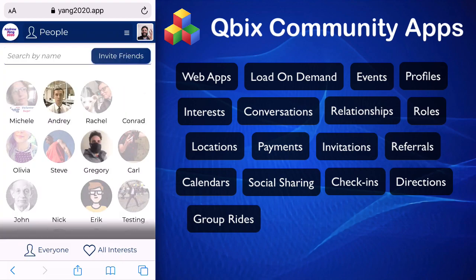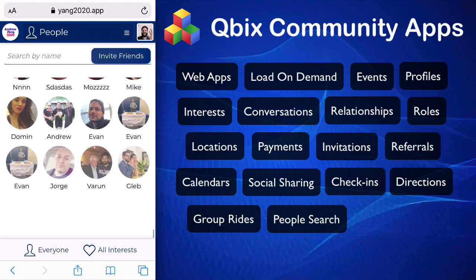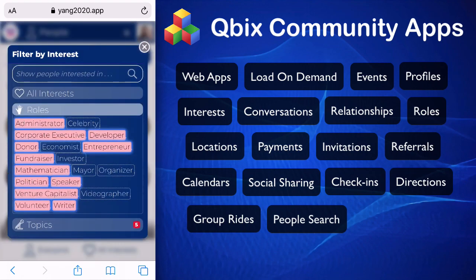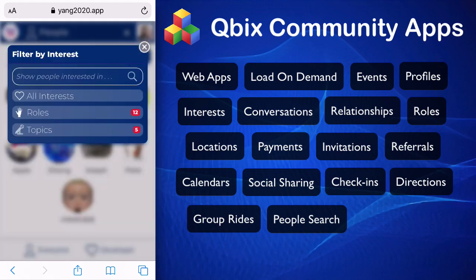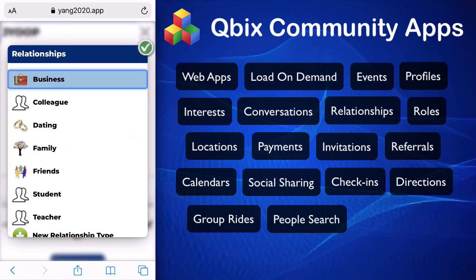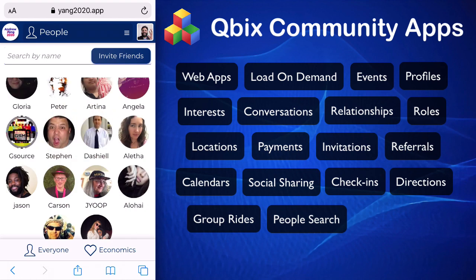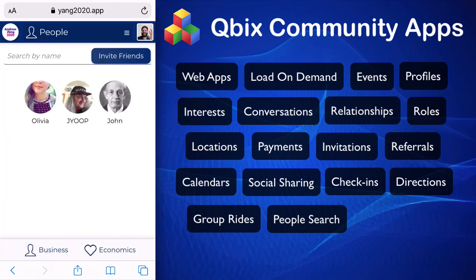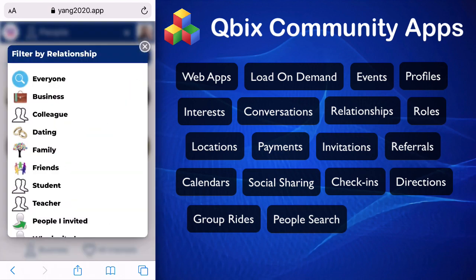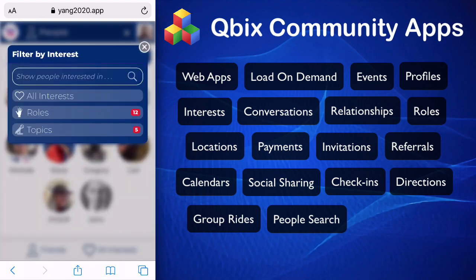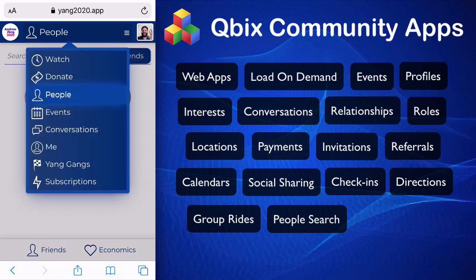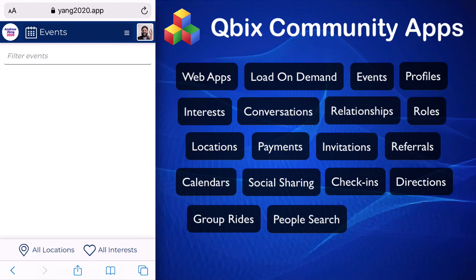You can have people in your community connect with one another and search for one another. Here are all the people — we have thousands in the Yang communities. If I want to find a specific person like a developer, I can search for that. If I want to find people interested in a specific topic, I can search for that. I can add people to a business or friends list, and then query — for example, which of my business partners is interested in economics. This is not just for conferences; it could also be for large communities to unite people.